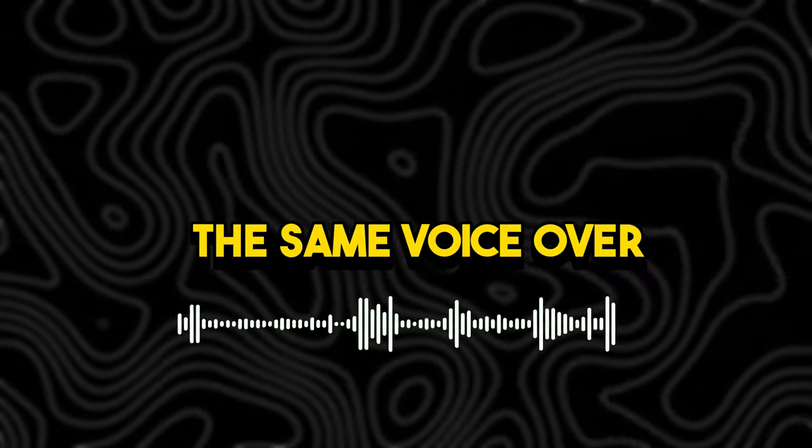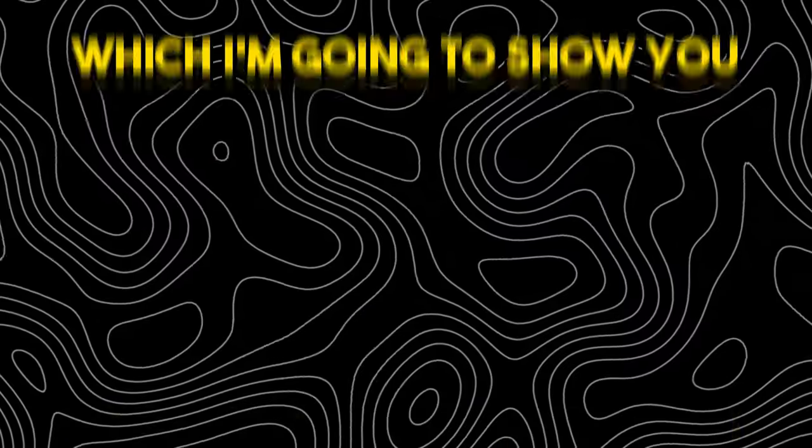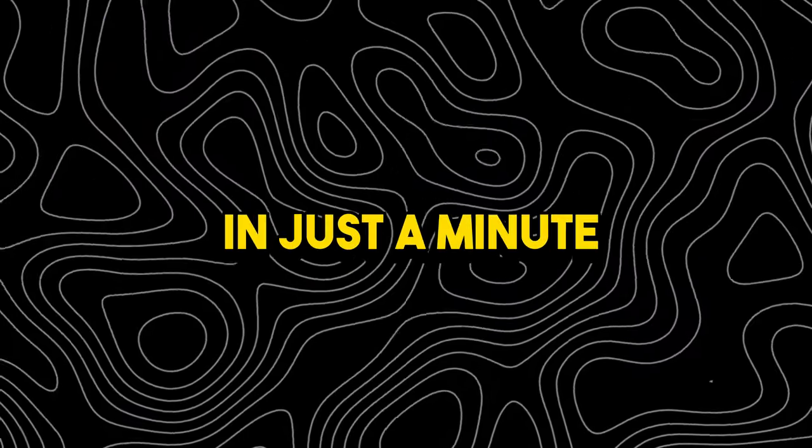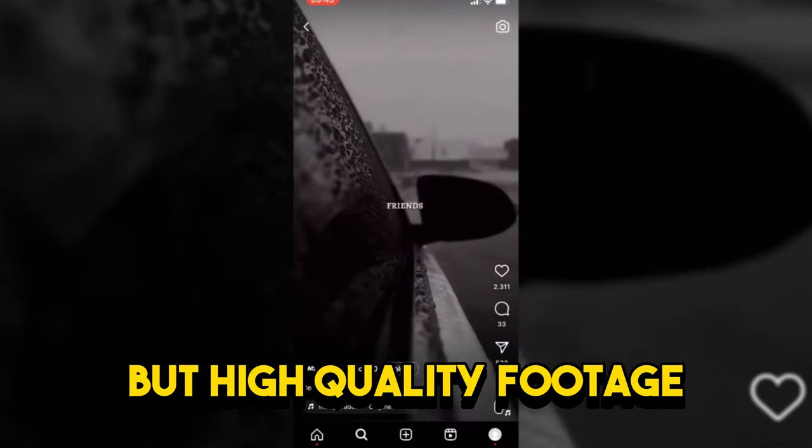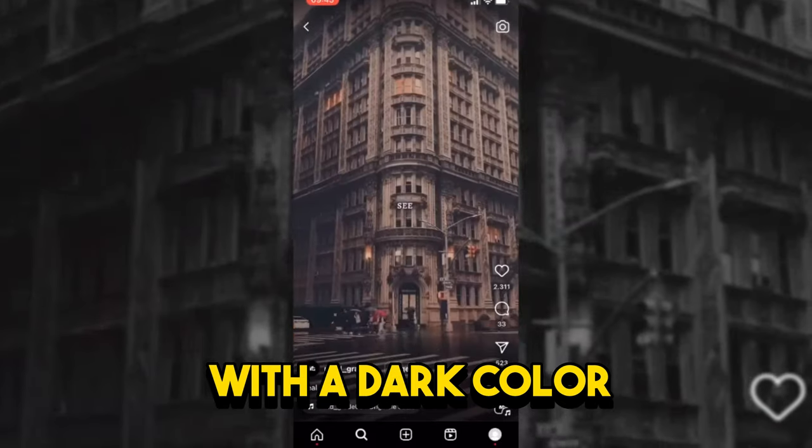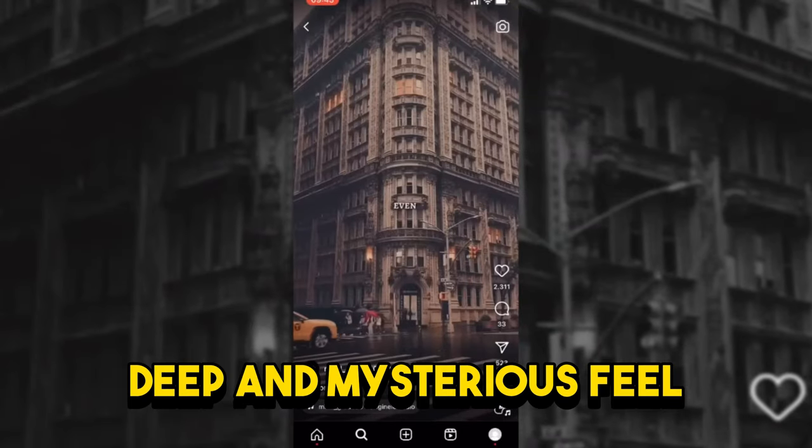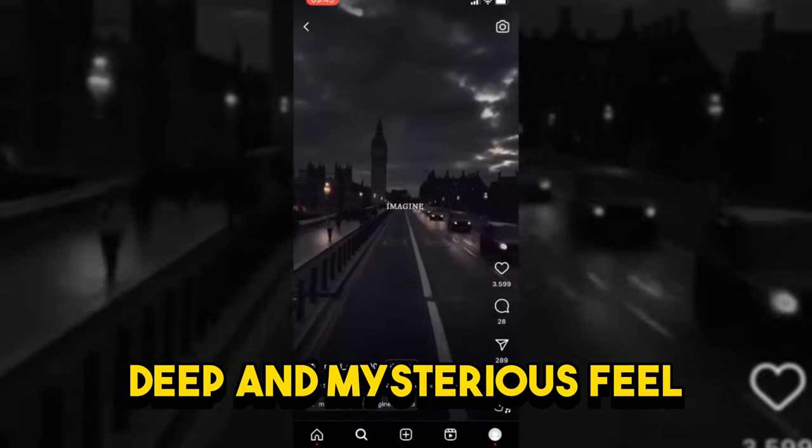That's right, they all use the same voiceover, which I'm going to show you in just a minute. Besides, these are all random but high quality footage with a dark color, deep and mysterious feel.